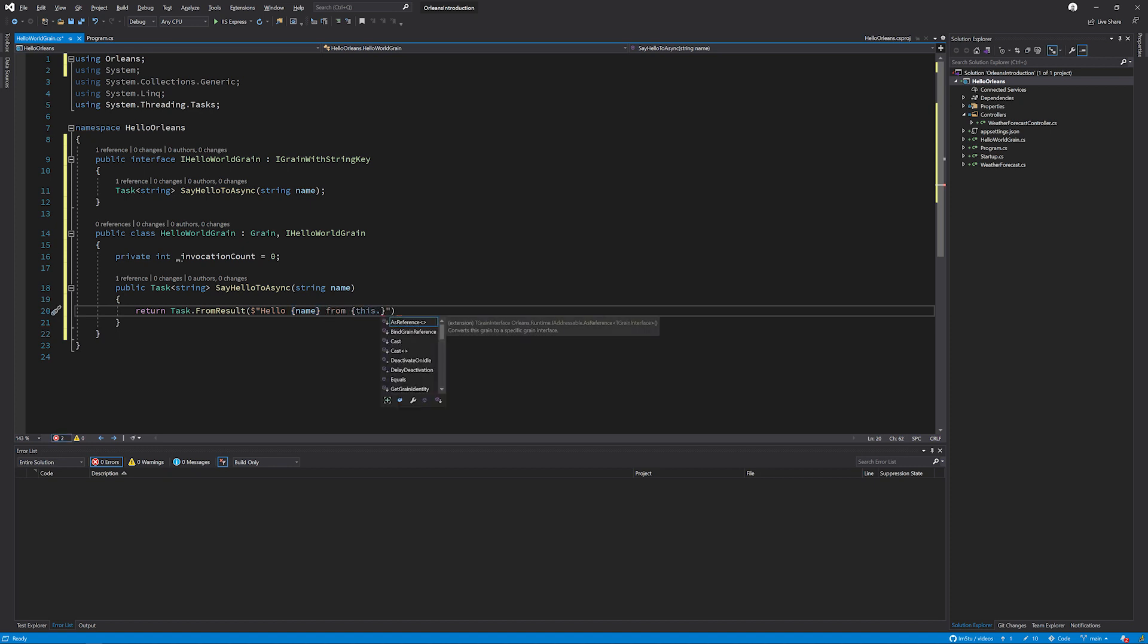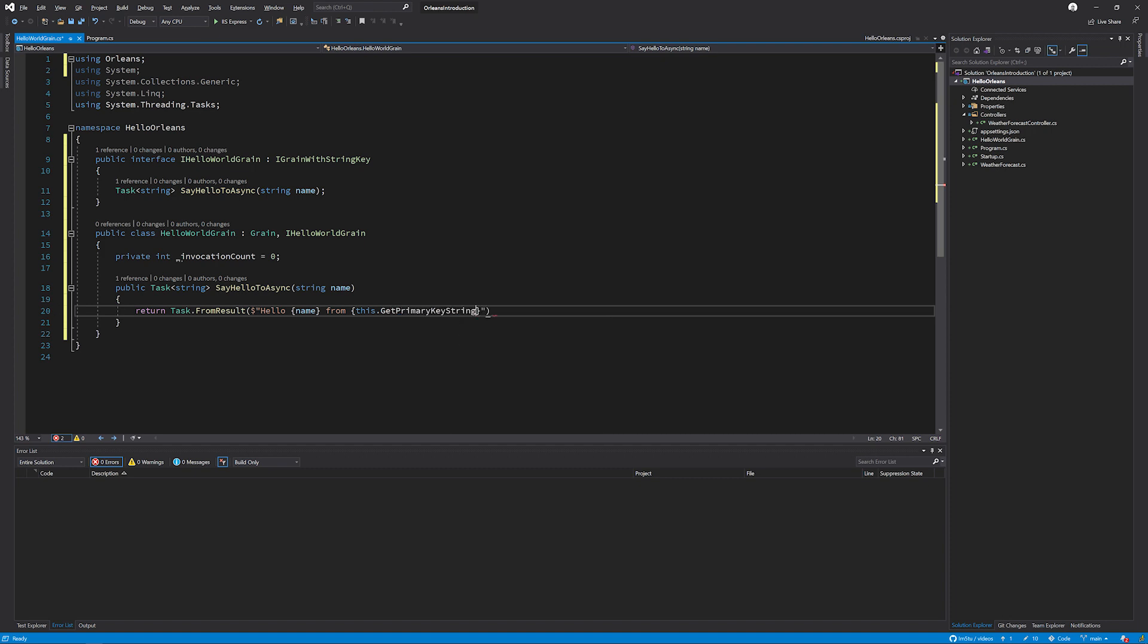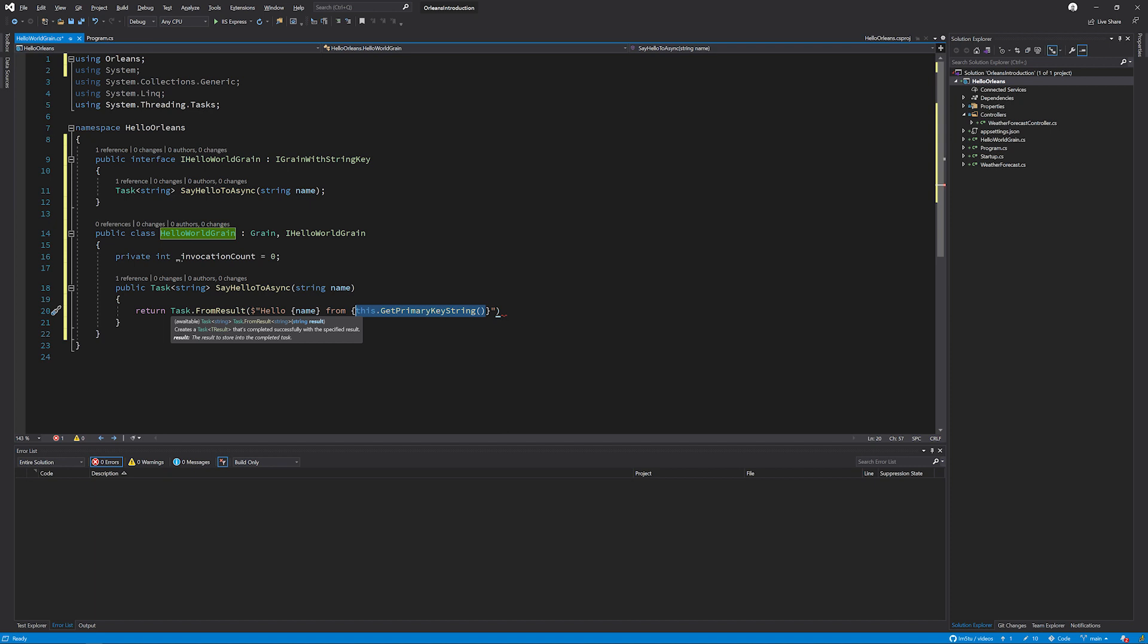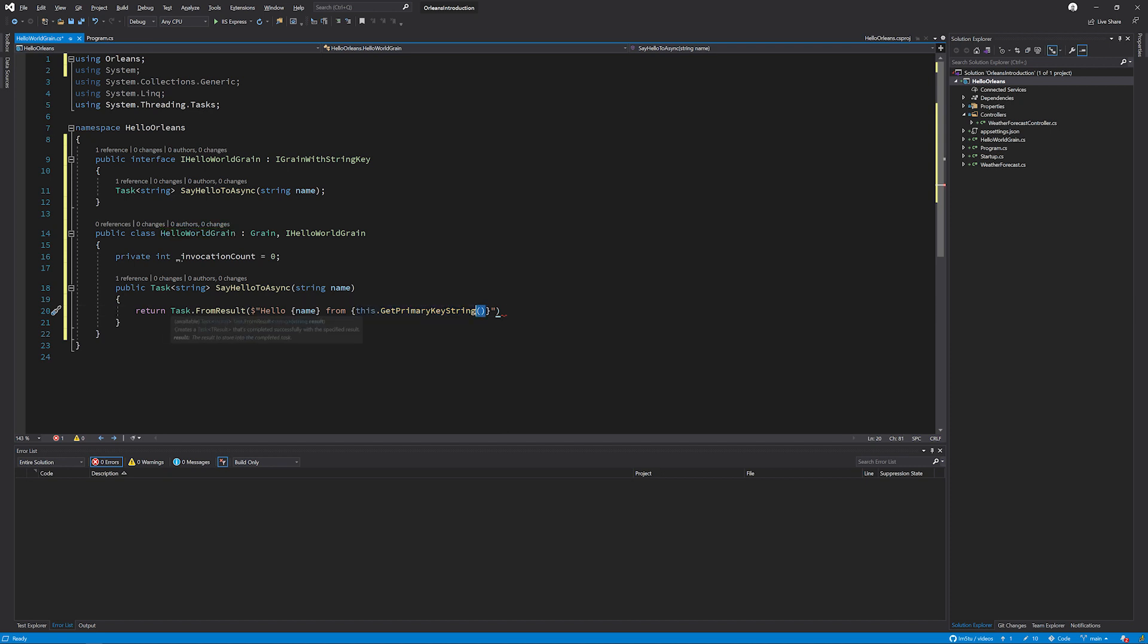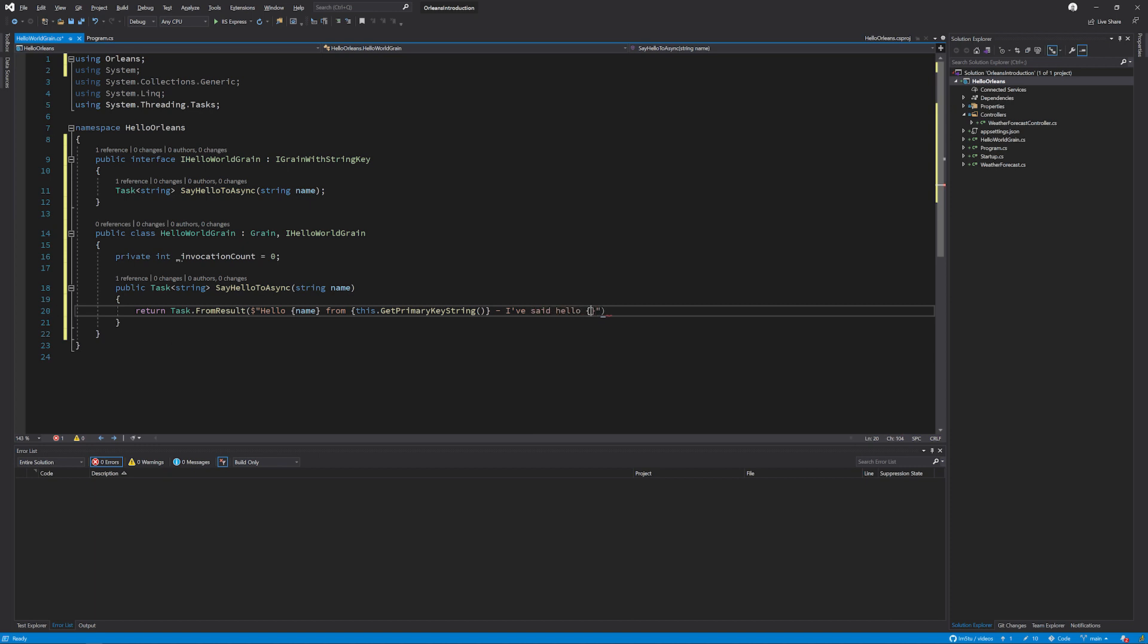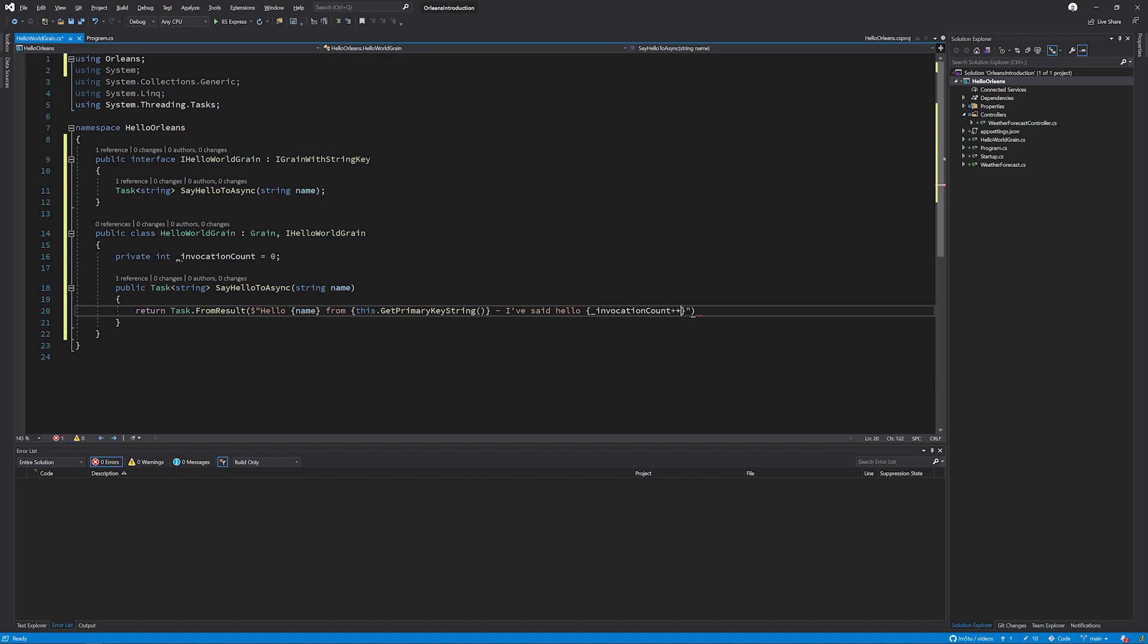GetPrimaryKeyString. And what is this GetPrimaryKeyString? It's going to be the identity of the grain that we have passed in. And because we know that IHelloWorldGrain inherits from IGrainWithStringKey, we know that it's going to be safe to get the primary key as a string. And we're going to say, I've said hello, and then we're going to grab the invocation count, making sure it's incremented after we get it. I said hello invocation amount times.